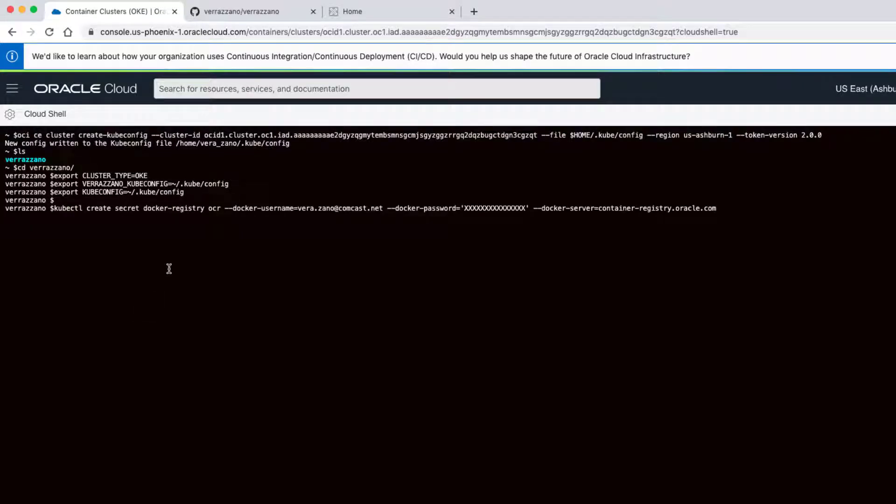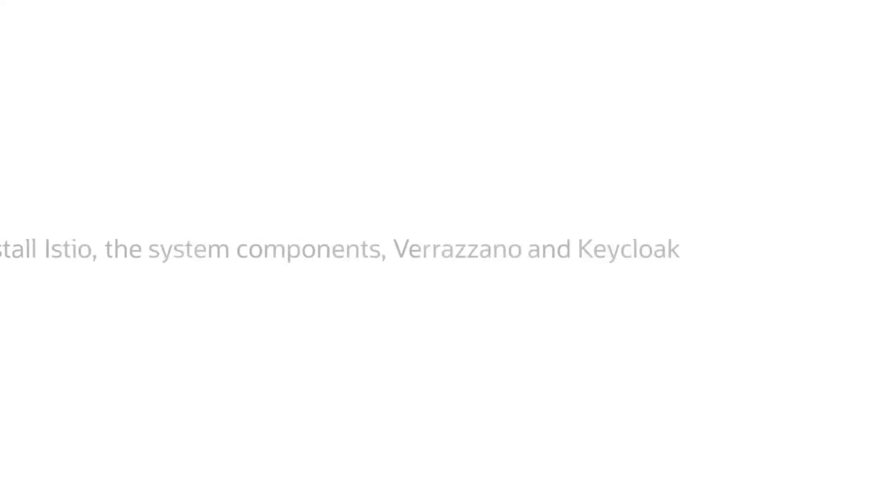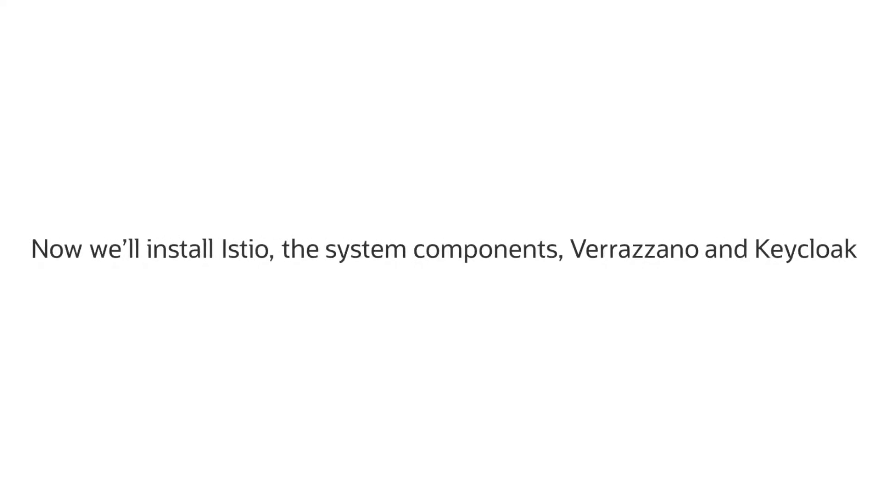The next command creates a secret in the Kubernetes cluster which is used for pulling images. Now we're ready to run the installation scripts.